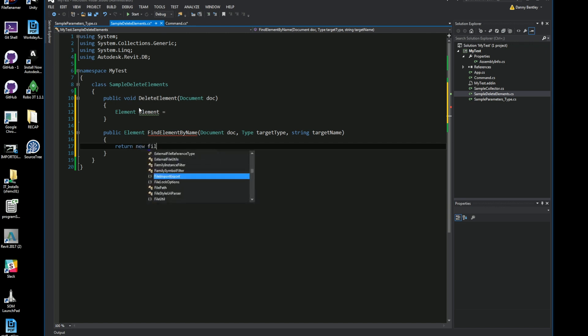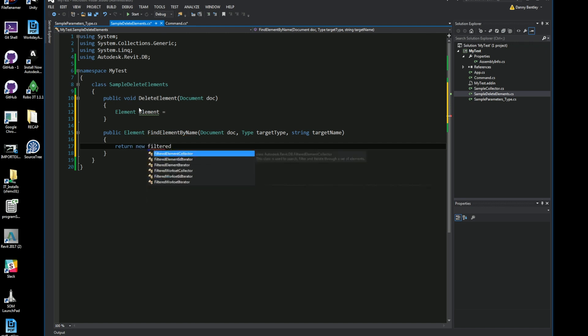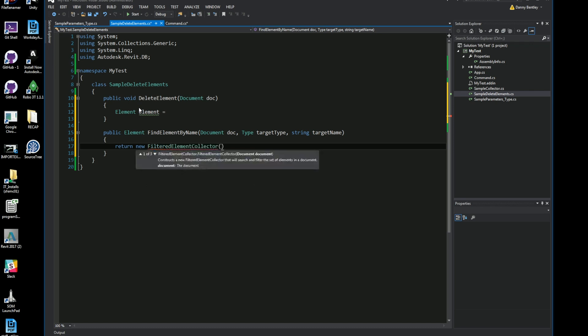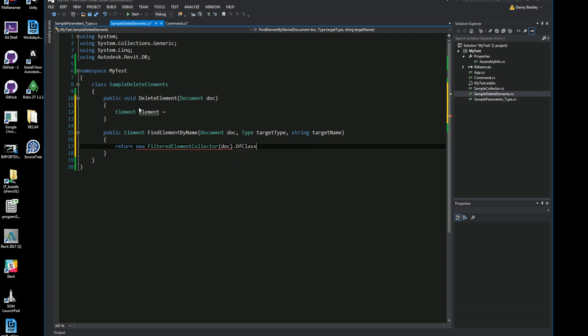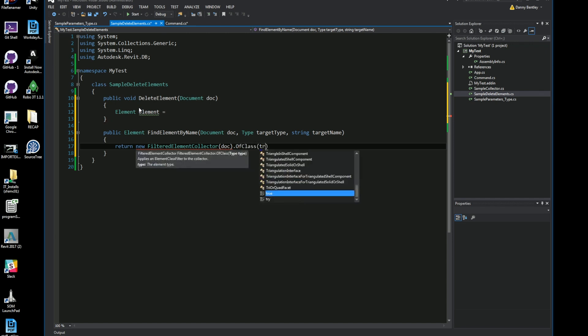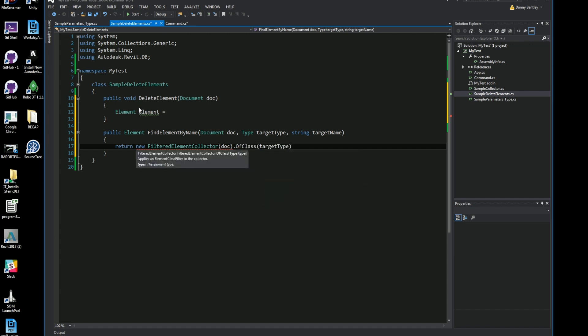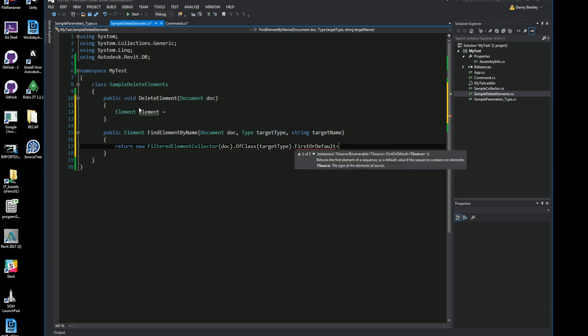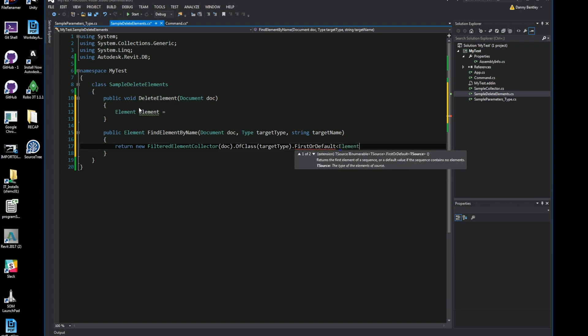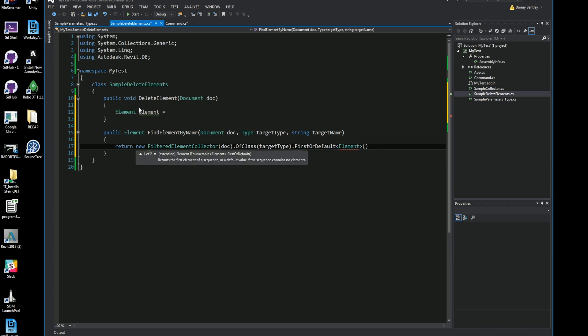I'm just going to return what I've found which will be a new filter element collector using the current document which I'm working with and of class, and it'll be the target or whatever I'd like it to be when I run it inside my other method, and it'll be the first one or the default that it finds in my Revit project and it'll be an element.